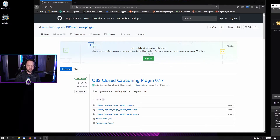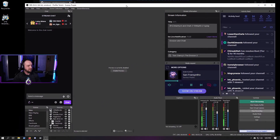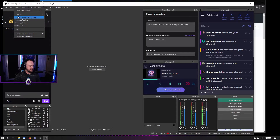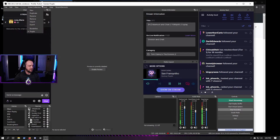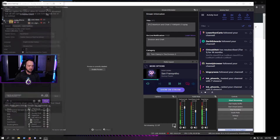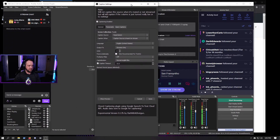Now you're just going to launch OBS Studio, which I'm recording with now so it's already launched. A new dock should show up automatically — it just showed up for me. If it doesn't, you can go to View > Docks and you'll have the captions dock there. You can also go to Tools > Closed Captions to bring up the settings, or hit the sprocket icon.